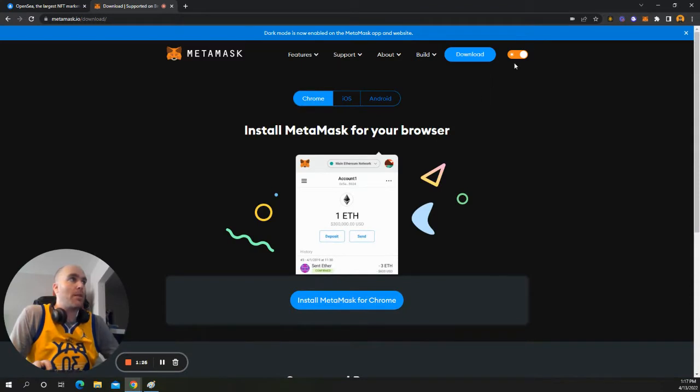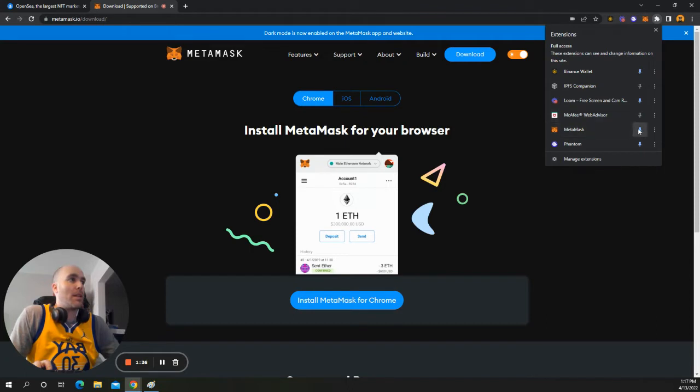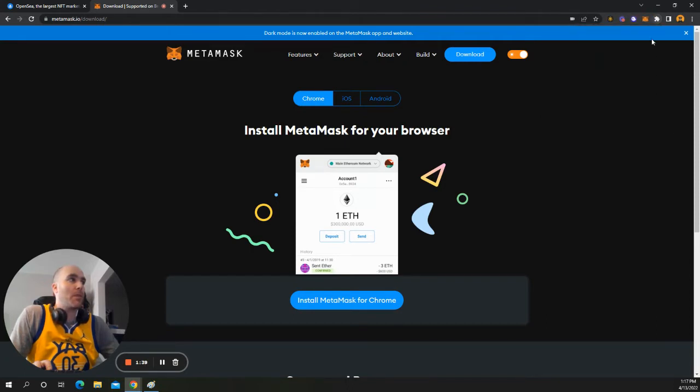So once you have this installed, you want to check up here on your browsers. Now, you may not see it. So at that point, you want to just hit this little puzzle or Chrome browsers icon and just make sure this is enabled. It's all you have to do.